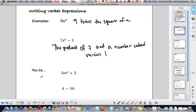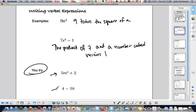Here are some you-try problems. I'll go through examples and then leave some for you to try. Tomorrow in class we'll go over them. So pause the video, try the problems, and then continue to finish the rest.